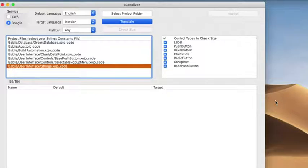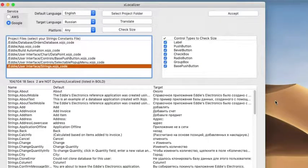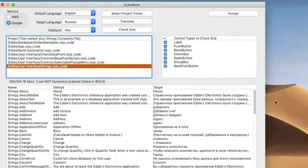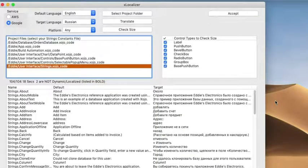It's sending a request for each constant to translate it — you can see it's almost halfway through already. Both Google and Amazon really want full sentences because they use context to determine the best translation. The best example in Eddie's Electronics is the word 'state' — state of Michigan, state of the union, solid/liquid/gas. Which meaning do you want if all you have is 'state'? So you really have to deal with this — the translation is not perfect.